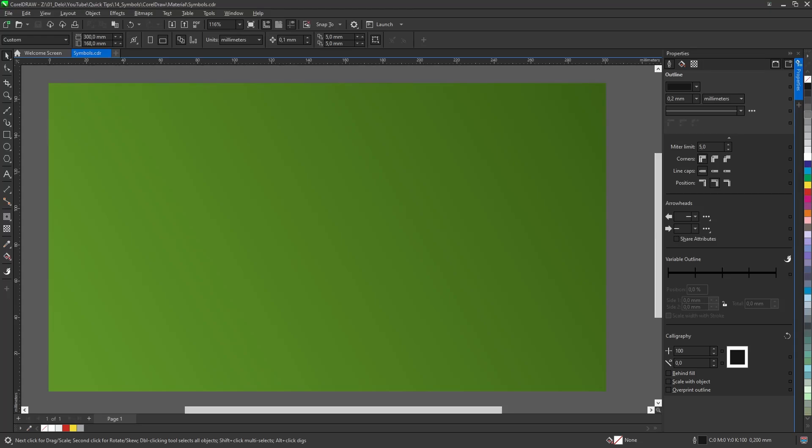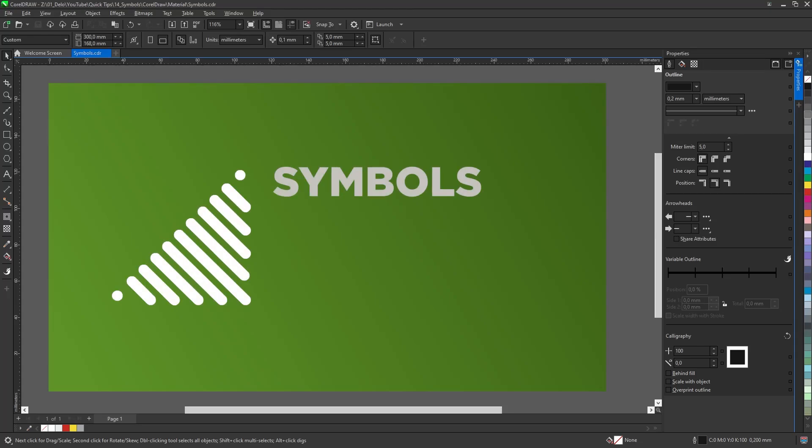Hello. In this tutorial we will explore symbols and how to use them to make life easier in graphic design or prepress.